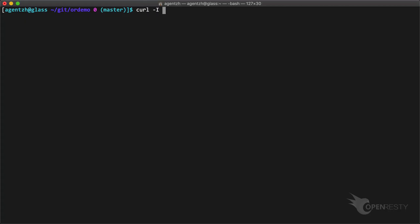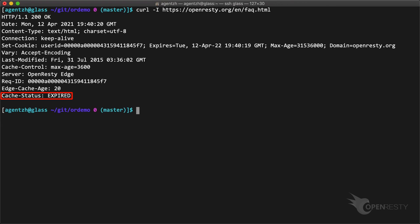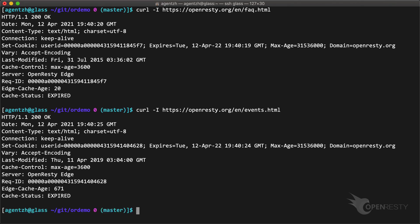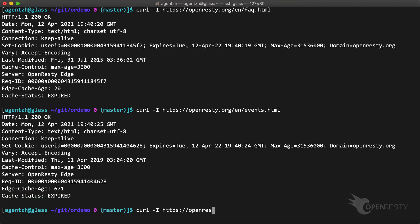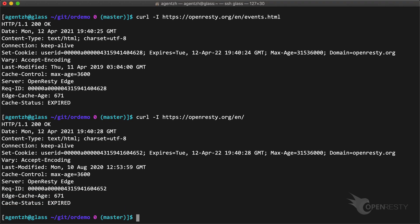It has been propagated to the whole gateway network now. Send the test request to our FAQ page. It is indeed a cache miss as expected. Test another page under the slash n slash URI prefix, the events page. It is also a cache miss as desired. Or the slash n slash page itself. Also a cache miss.